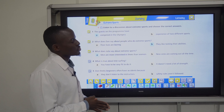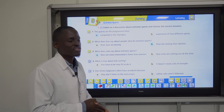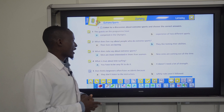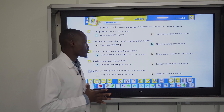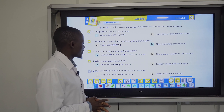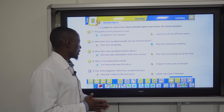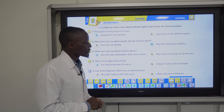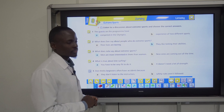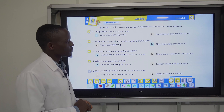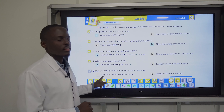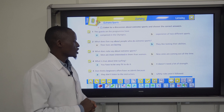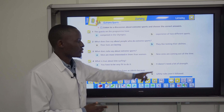Number two: what does Dan say about people who do extreme sports? A) their lives are boring, or B) they like testing their abilities? They want to test what they can do — the answer is B. Number three: what does Julia say? A) men are more interested than women, or B) new sports are coming out all the time? The answer is A.